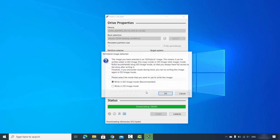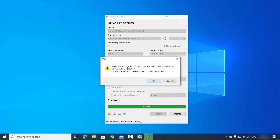Click Yes to download it. Then a warning appears recommending Write in ISO Image mode — click OK. Before clicking OK, make sure your USB drive is completely empty, otherwise any data on it will be lost.